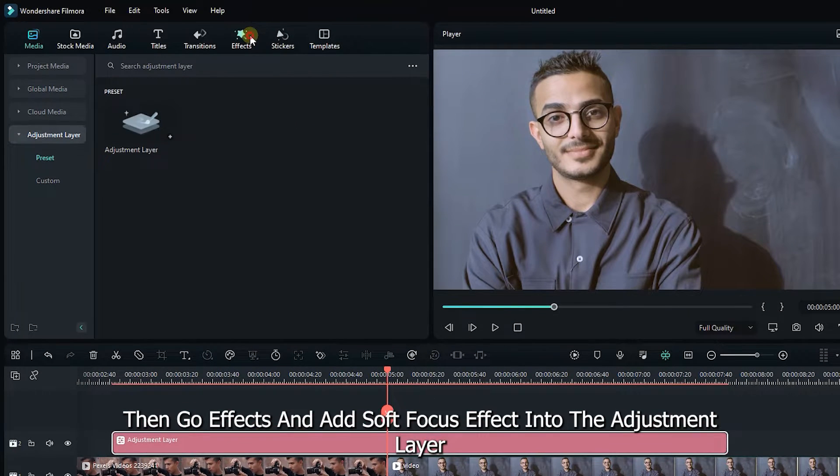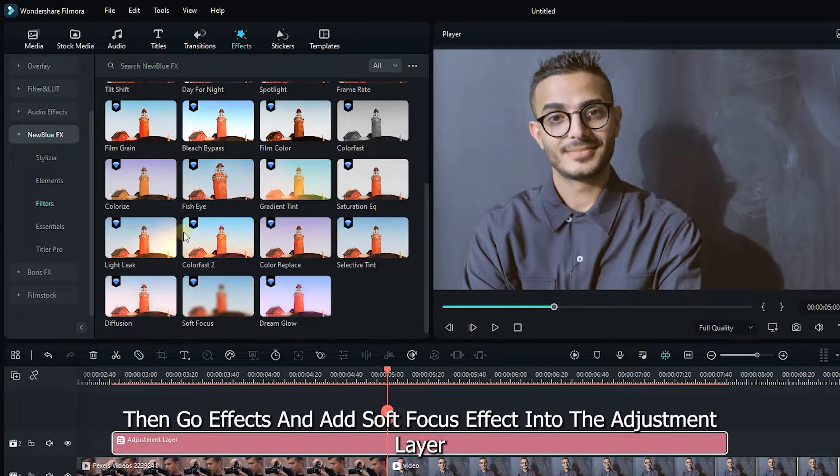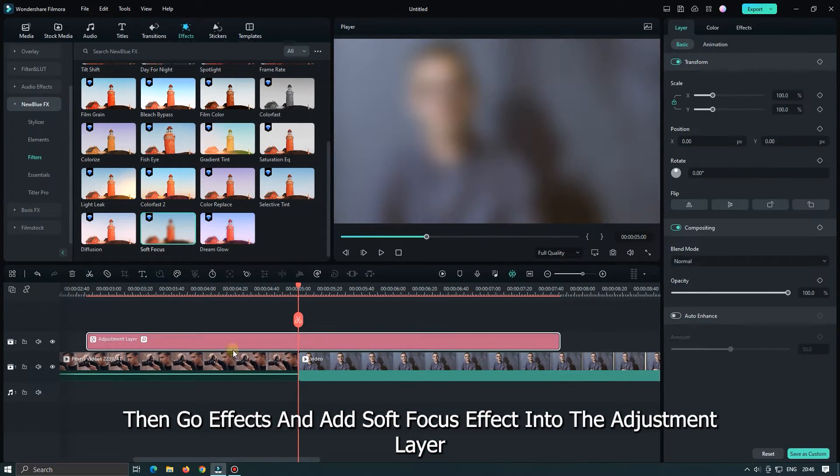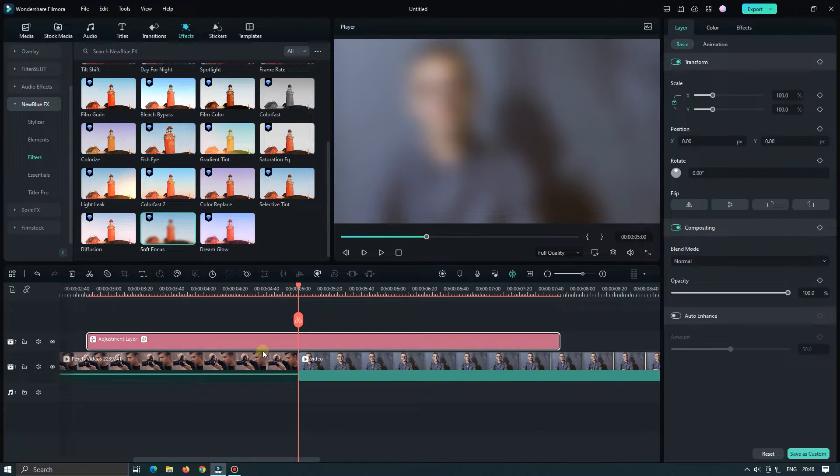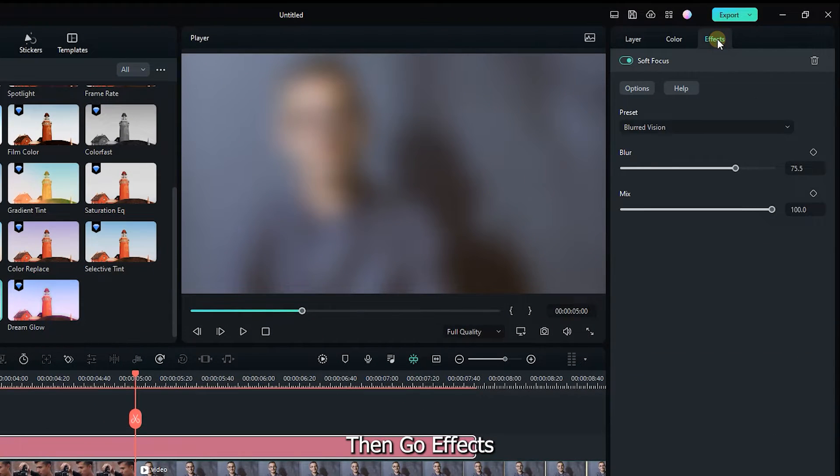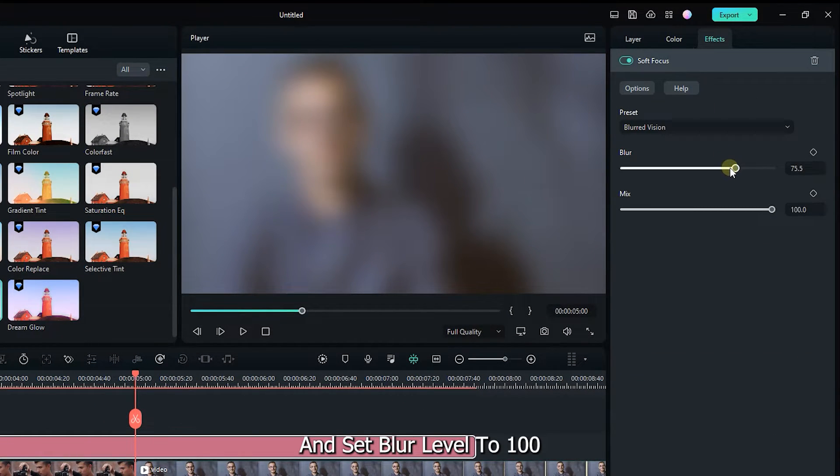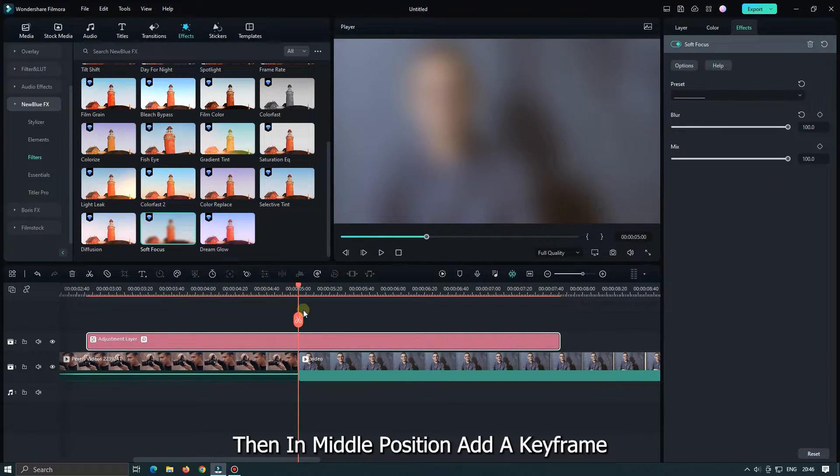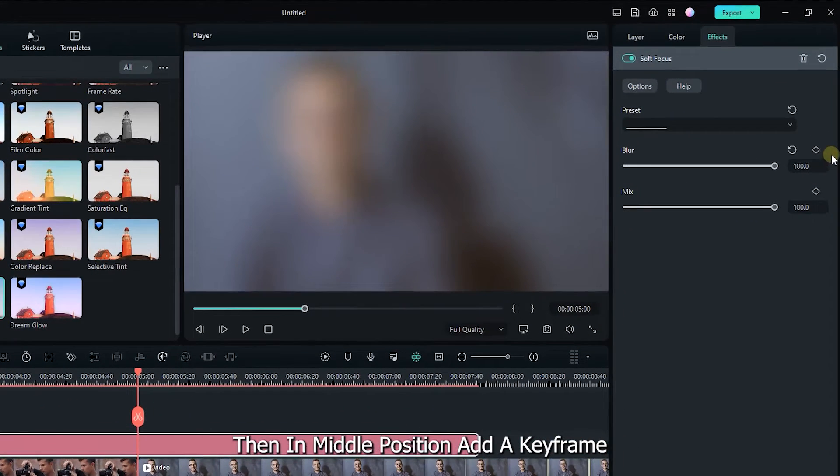Then go effects and add soft focus effect into the adjustment layer. Then go effects properties and set blur level to 100. Then in middle position add a keyframe.